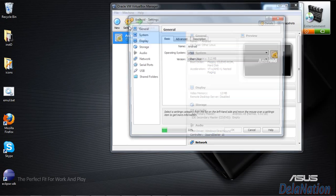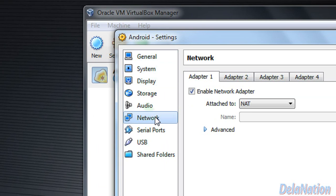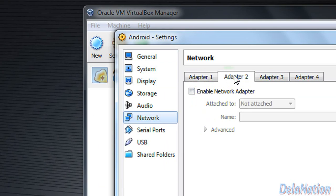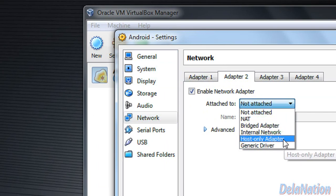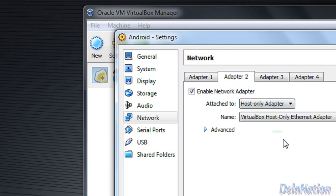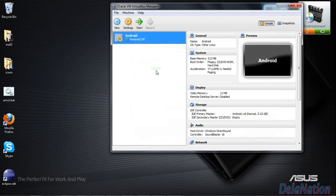Select the VM and click on Settings. In the Settings window, go to Network, where you'll see a list of adapters. The first adapter we'll leave for internet browsing, but we're going to enable another one to have our virtual machine connected to Eclipse. Click on 'Enable Network Adapter', then open the drop-down list and select 'Host-only Adapter'. Click OK to save the changes.